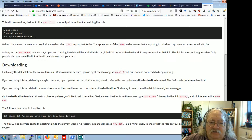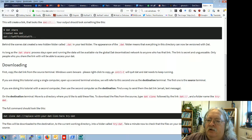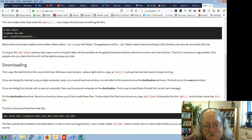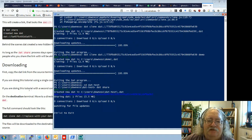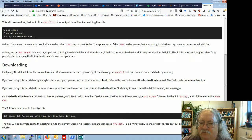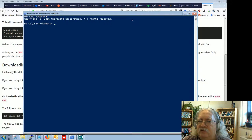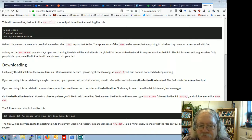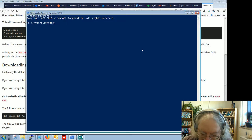Now suppose we want to download this data. First, copy the DAT link from the source terminal. Windows users beware: use right-click to copy, as Control-C will quit DAT. I've highlighted the link and will right-click to copy. In PowerShell it's a bit tricky to get used to. Now we'll open a second terminal — the destination terminal — and create a new directory, let's call it 'dropdest', and move into it.